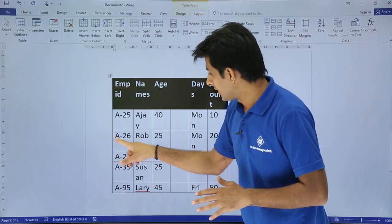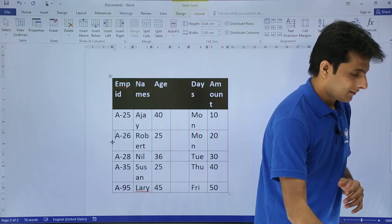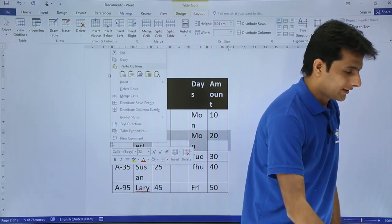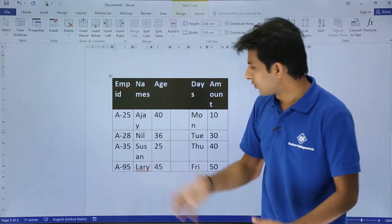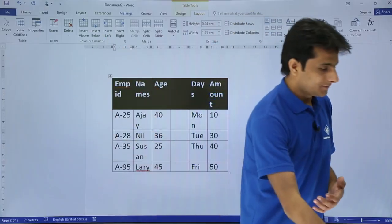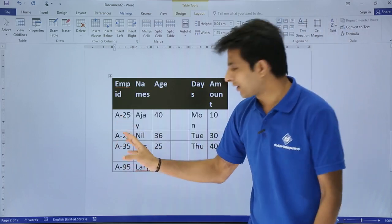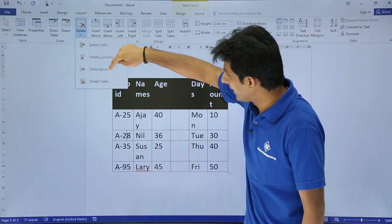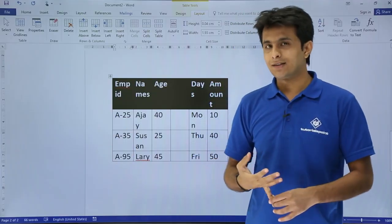Similarly, to delete rows: select the entire row, right-click, and choose Delete Rows — that row gets deleted. Another method: keep your cursor in any cell of the row — you don't have to select the entire row. Go to Delete and click Delete Rows, and that row will be deleted.